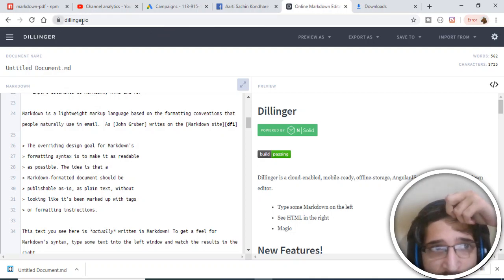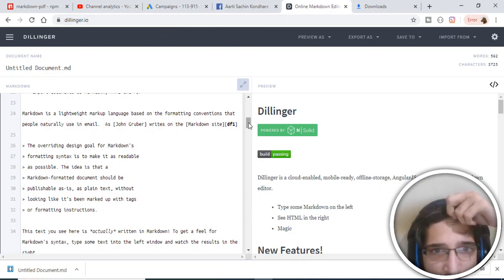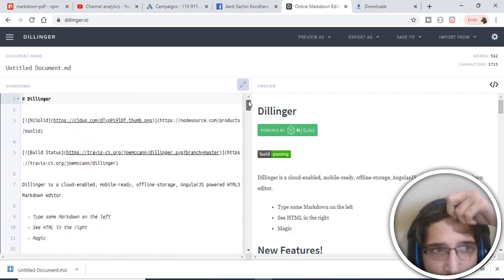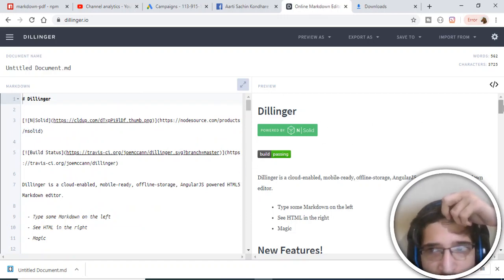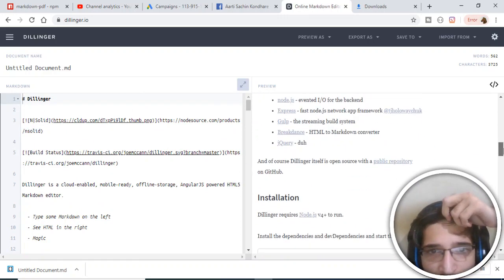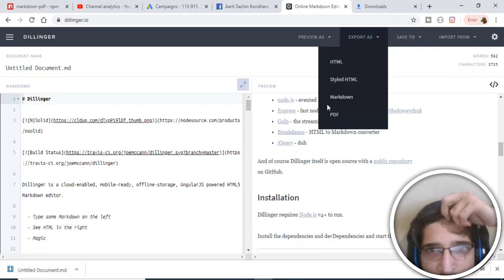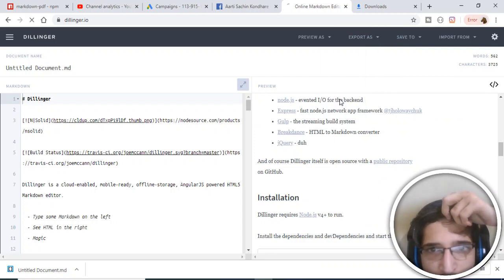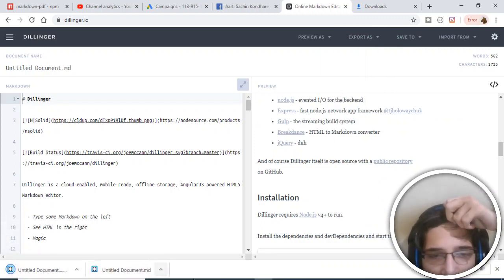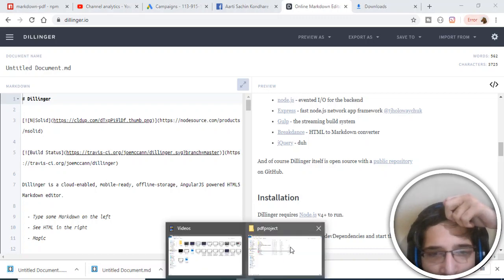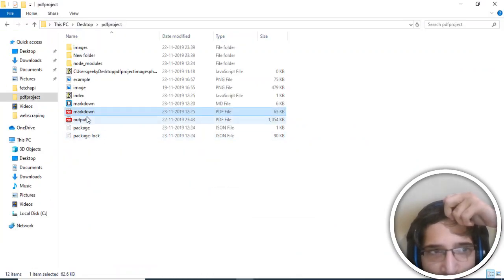There is an online markdown editor here which is dillinger.io. With the help of this, you can generate your markdown files online. This is a basic example that it has generated. You can click on the export button and click on markdown to download your markdown file.